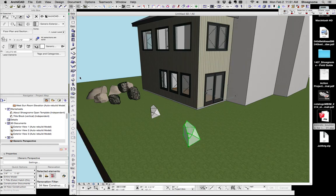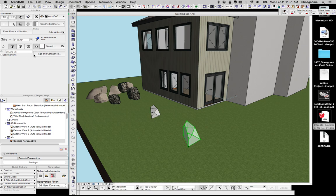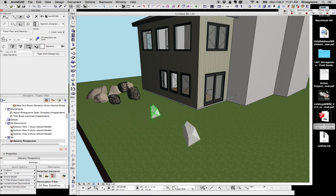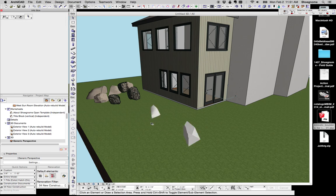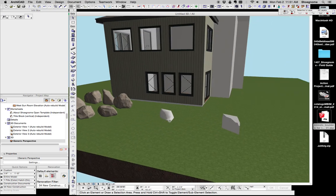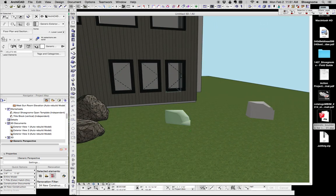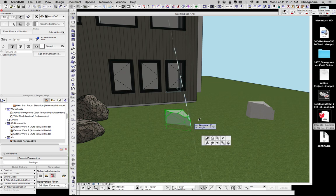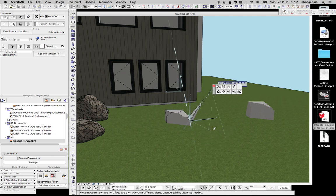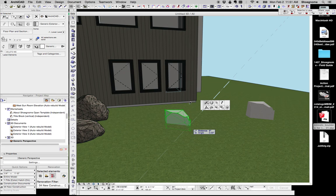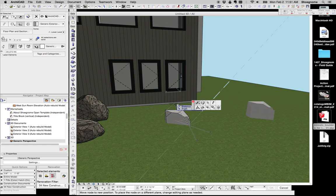And again, just like we changed the SketchUp imported objects, we can change the qualities of the edges and start to make these boulders look much more boulder-like than I'm showing right here.